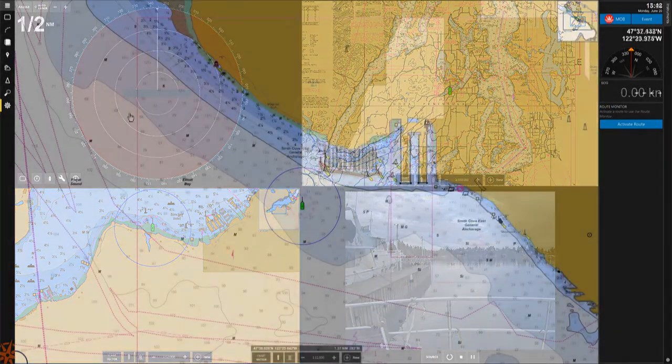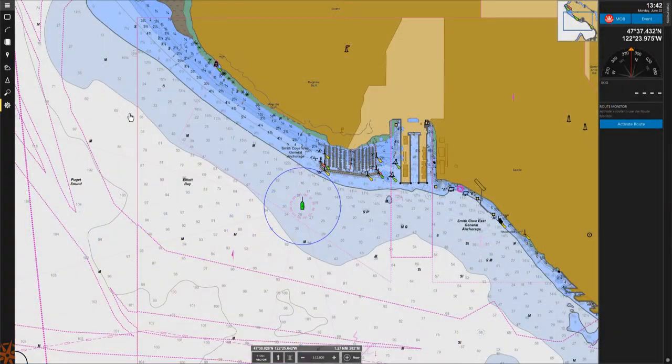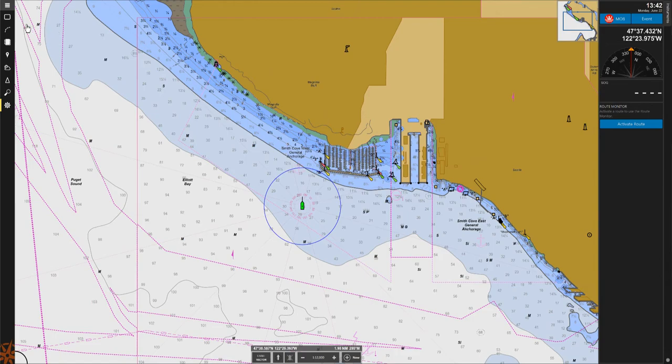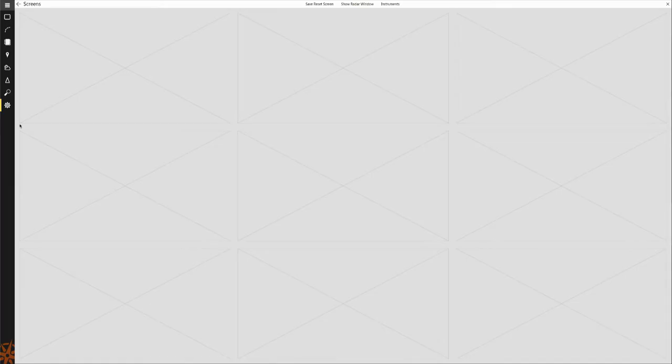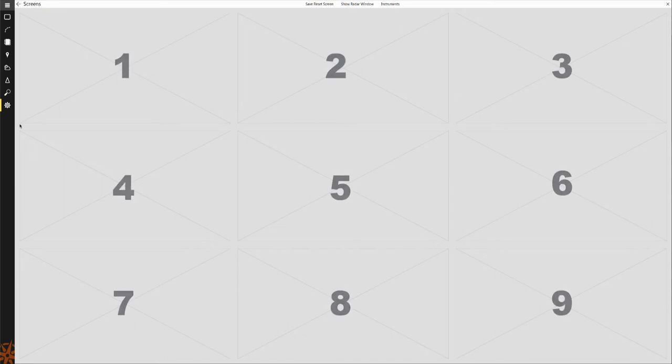To begin, click on the Screens button on the left-hand side of the program window. Within the Screens browser, you will see nine profile boxes. Each of these boxes can contain a different screen configuration.